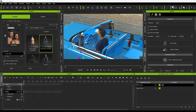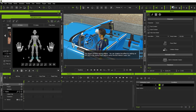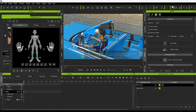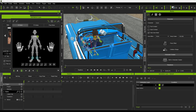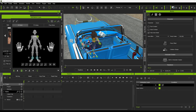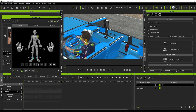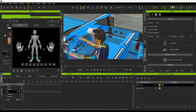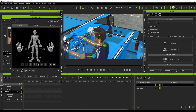We'll hit N again and come down to the mirror function and turn that on, then rotate both arms up. You can see they already align quite well, and we'll get them a bit more in position next to the steering wheel. Then we can turn off the mirror function and individually adjust the hands.